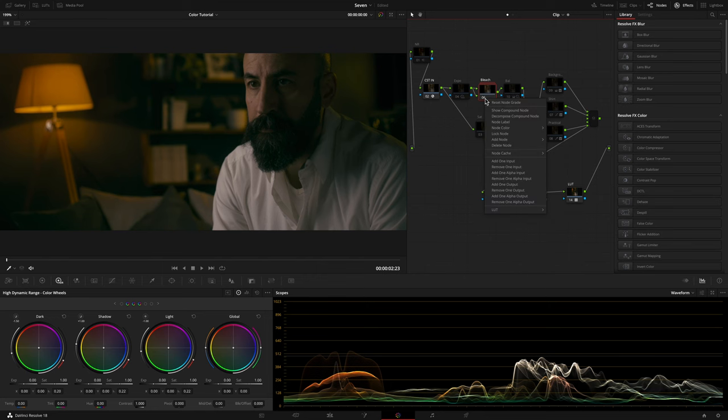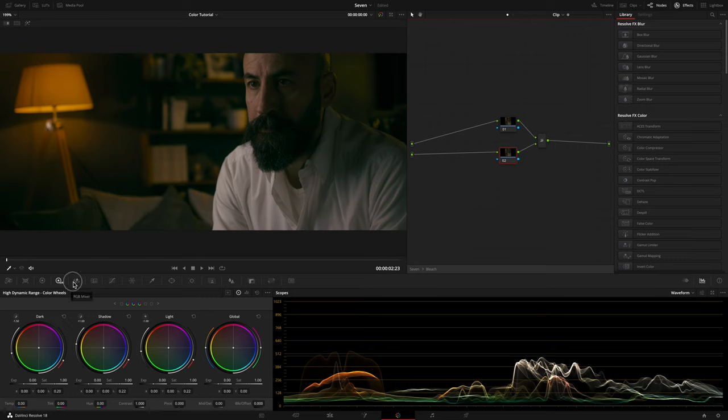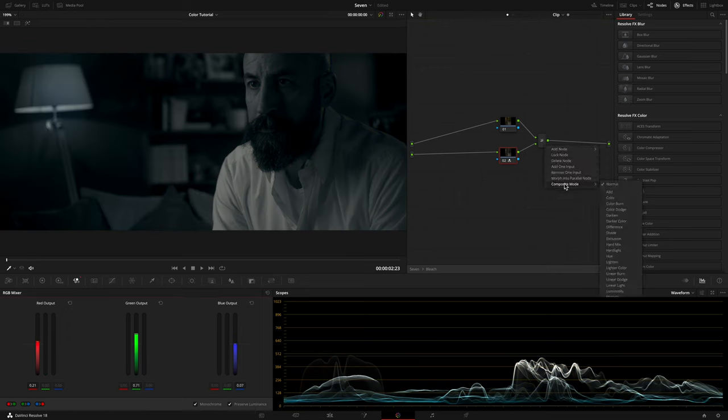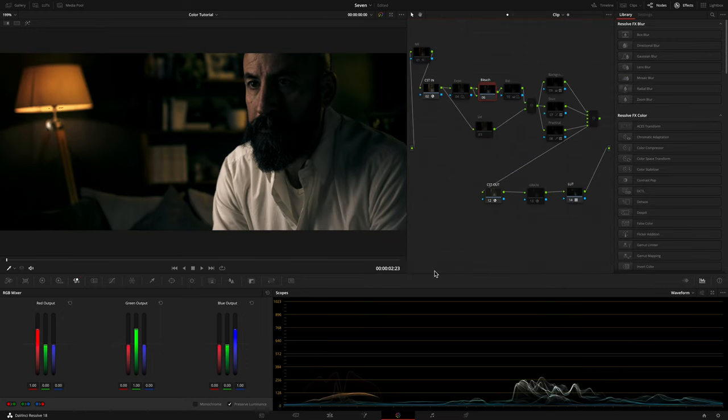Then I set a Compose node. To recreate that Seven bleach bypass desaturated look with silverish highlights and deep blacks, I created a mixer of two nodes in which I desaturated lower node and set the Compose mode as Soft Light. Before and after the bleach bypass.